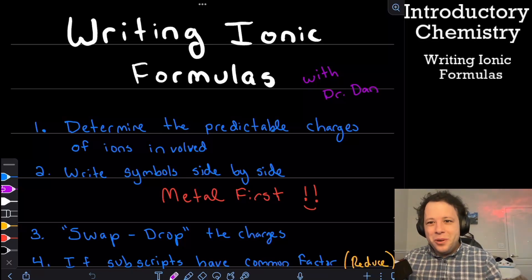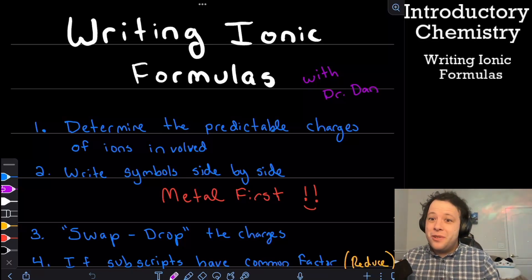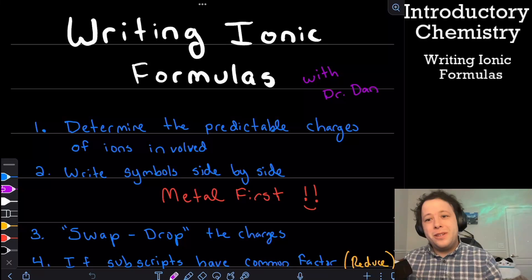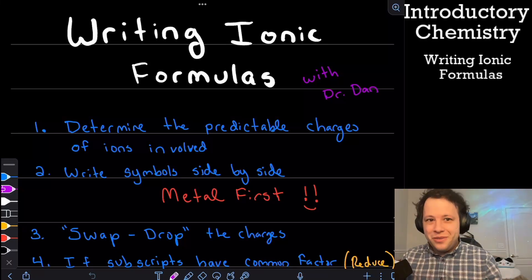My video on writing ionic formulas with Dr. Dan.